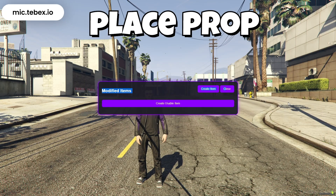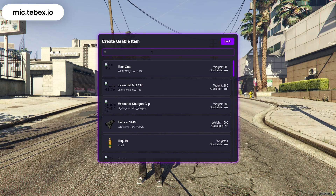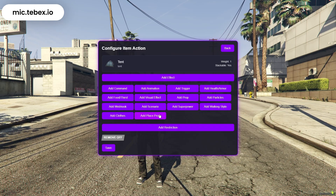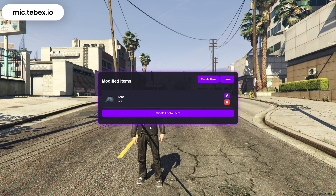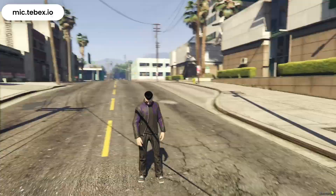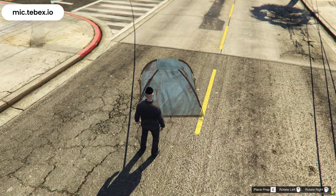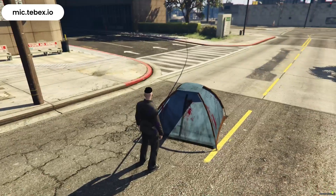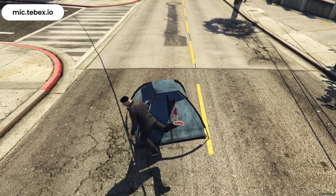Now let's move on to Place Prop. Select the item you want and click on Add Place Prop. Enter the name of the prop you'd like to place, and simply hit Save. Now when you use the item, you'll be able to place the prop wherever you want. Everything is fully synchronized and networked across all players. Plus, you can remove the prop anytime by pressing the key you've configured.